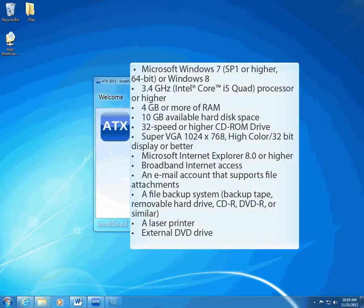We simplified the installation process for 2013. The new process helps ensure that ATX installs using the right setup for your office.